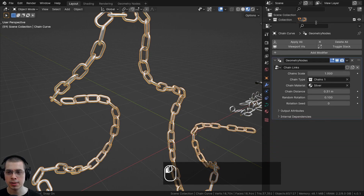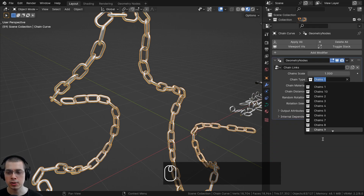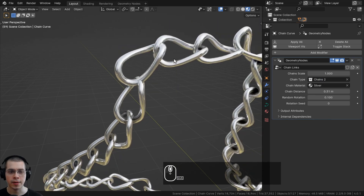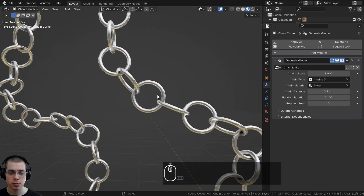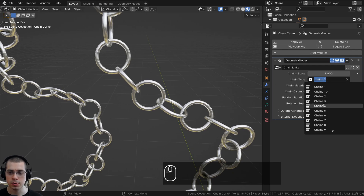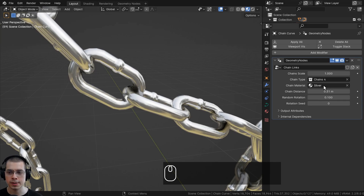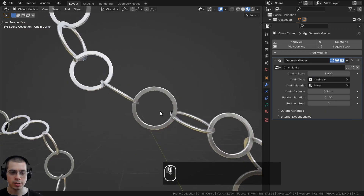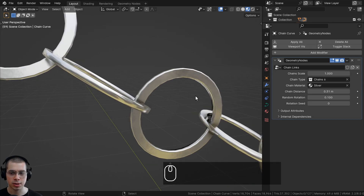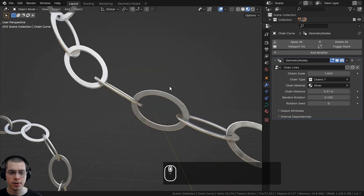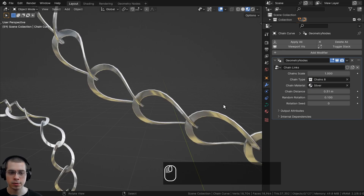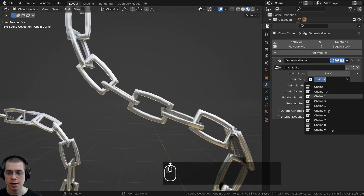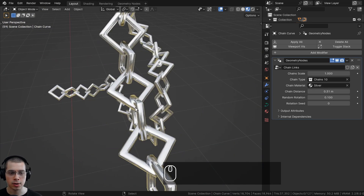To change the chain links, click on the chain type and choose from different collections. The first is a classic basic chain. Chains two has rotating ones. Chains three has big circles. Chains four has little bumps on the sides. Chains five has hook shapes. Chain six is long with a flat-edged donut shape. Chains seven are oval, chains eight are the same oval but rotated, chains nine are square shaped, and chains ten are diamond shaped.